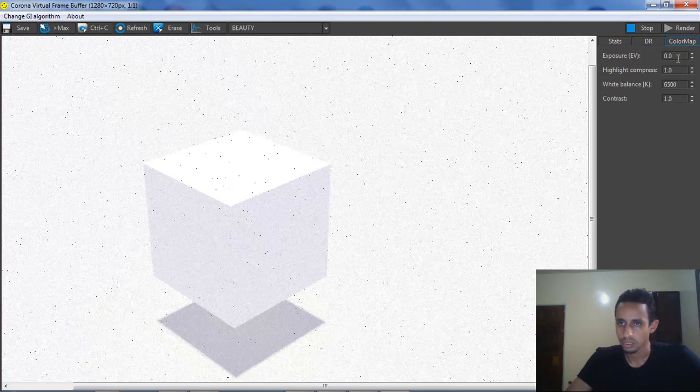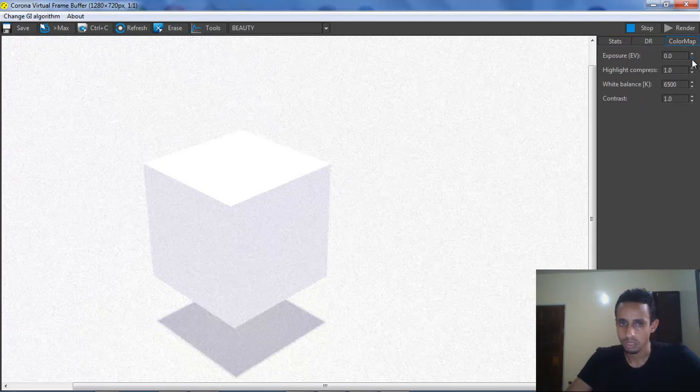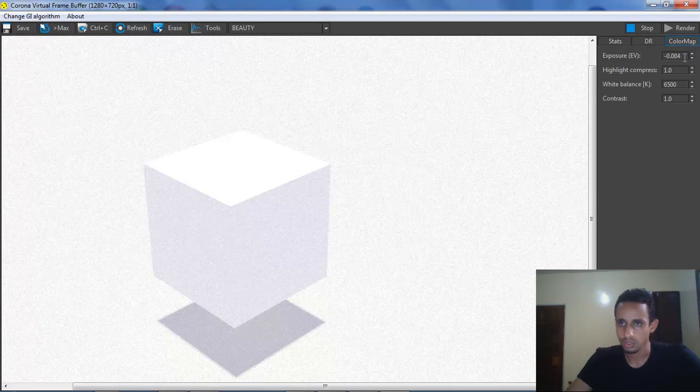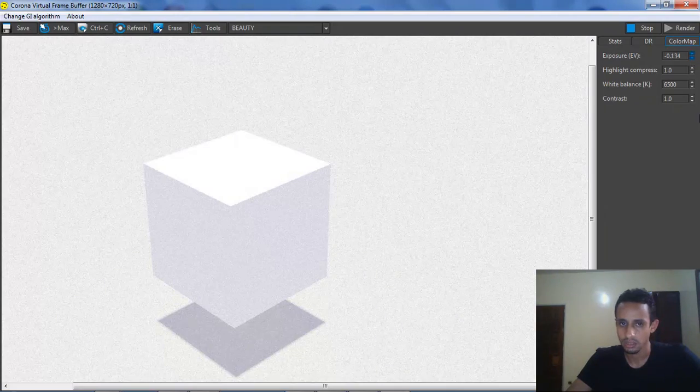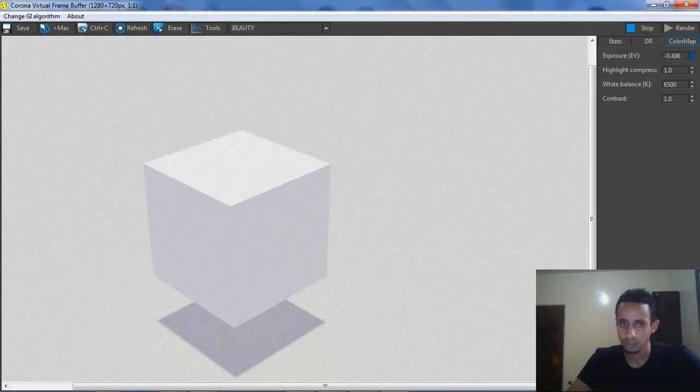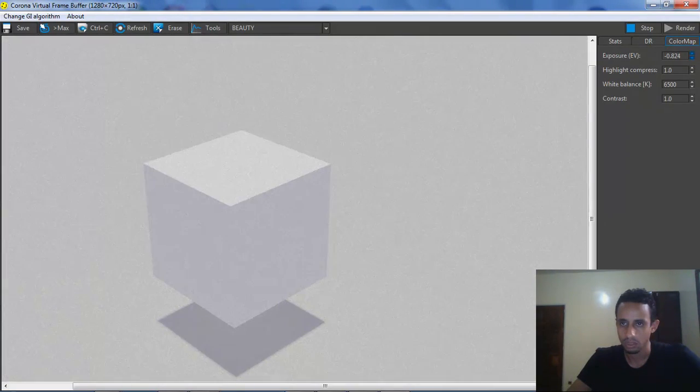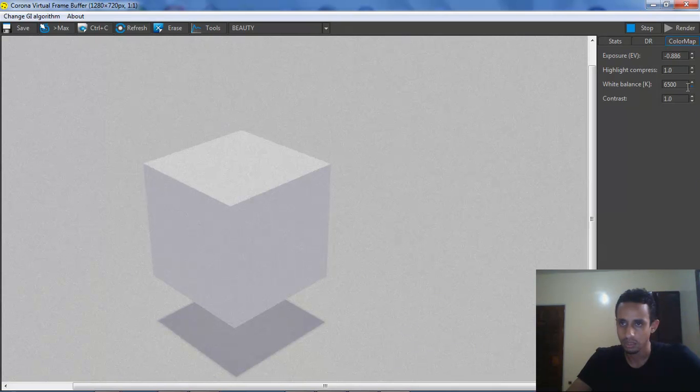We have to lower Exposure. It's big. See what happened.